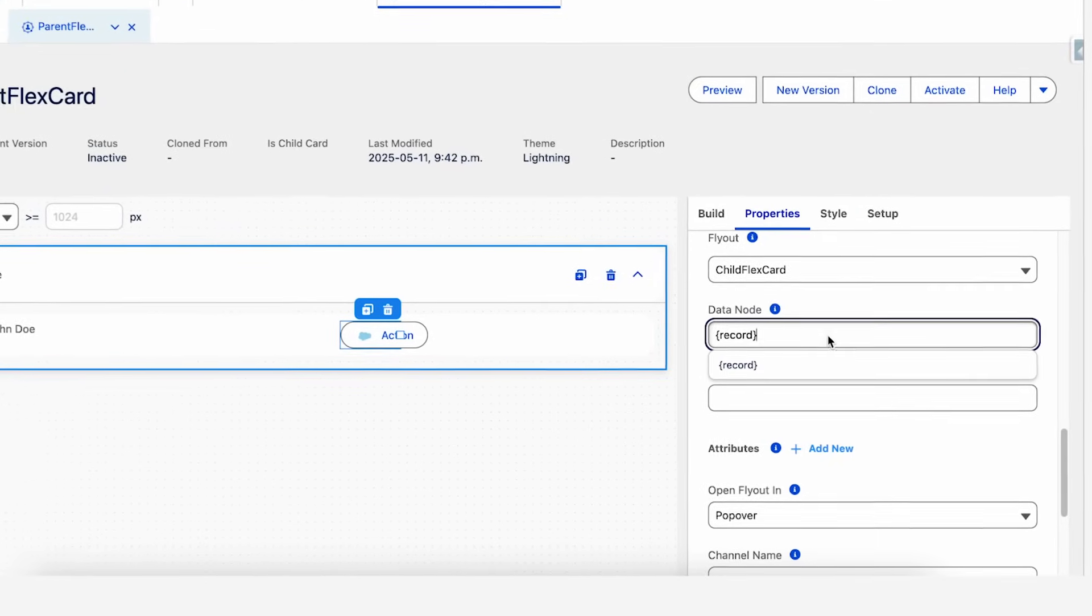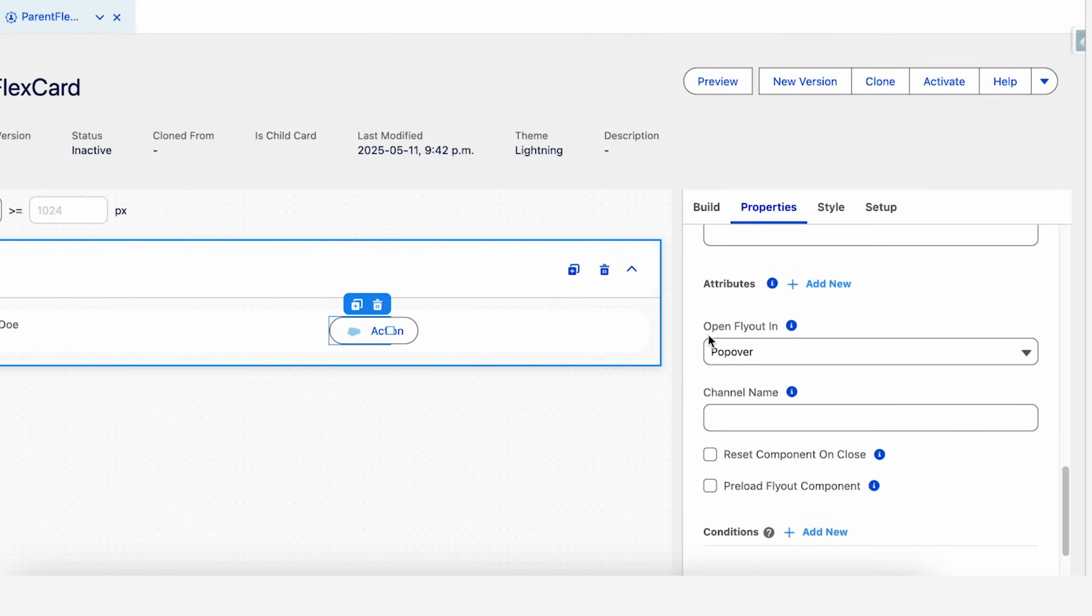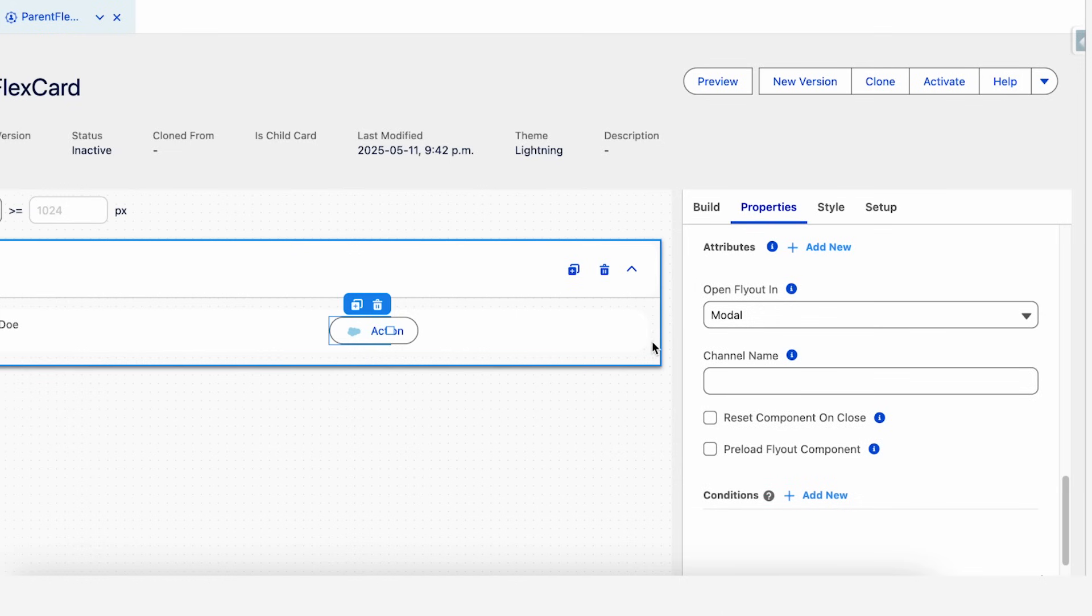Going back to the FlexCard, the data node is set as record and open flyout in. This is important to select a modal flyout.